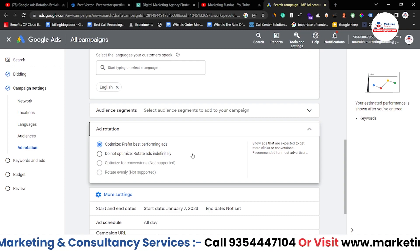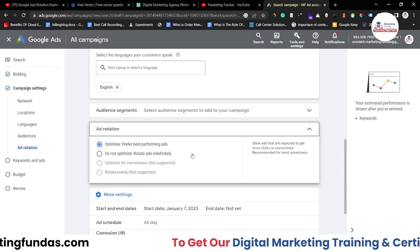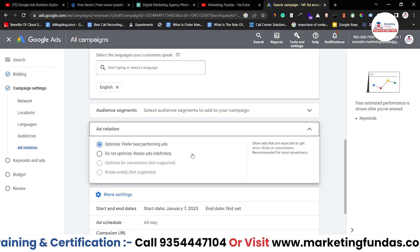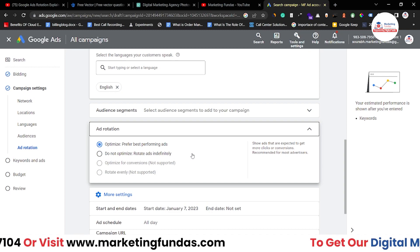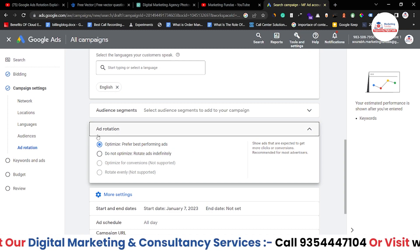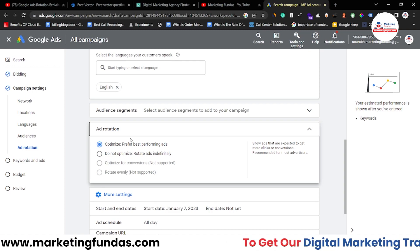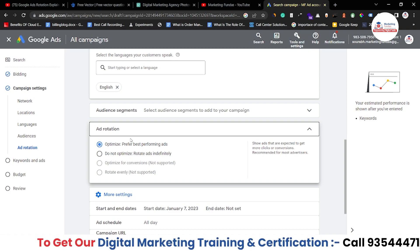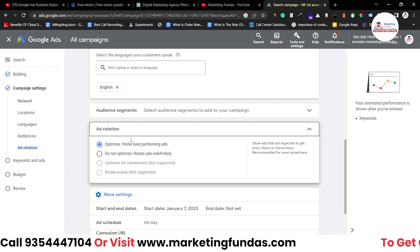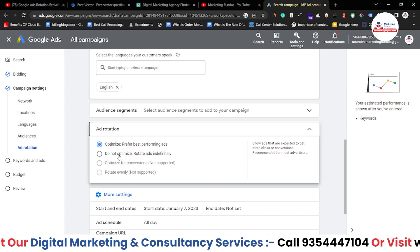Let's say you have created four ads in a particular campaign and you want Google to optimize your ads so that the best ad can be shown to your audience. Once Google finds out which is the best one, it will boost that particular ad to get more clicks and sales. It will show those ads to your audience and once Google identifies the best performing one, it will automatically show that particular ad to all of your audience. That's how 'Optimize: prefer best performing ads' works.